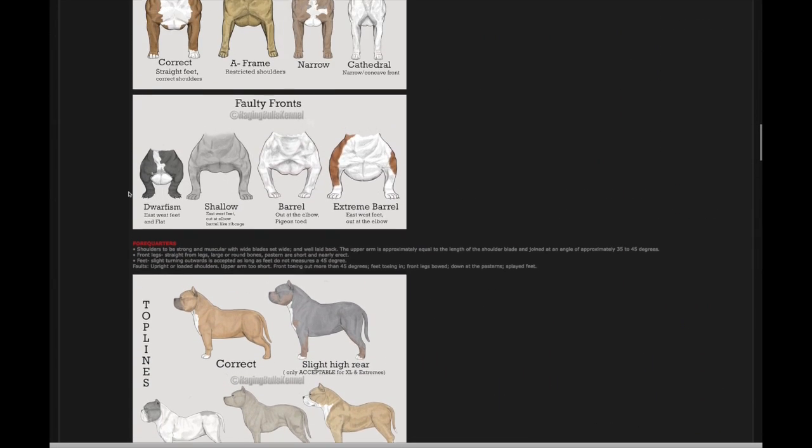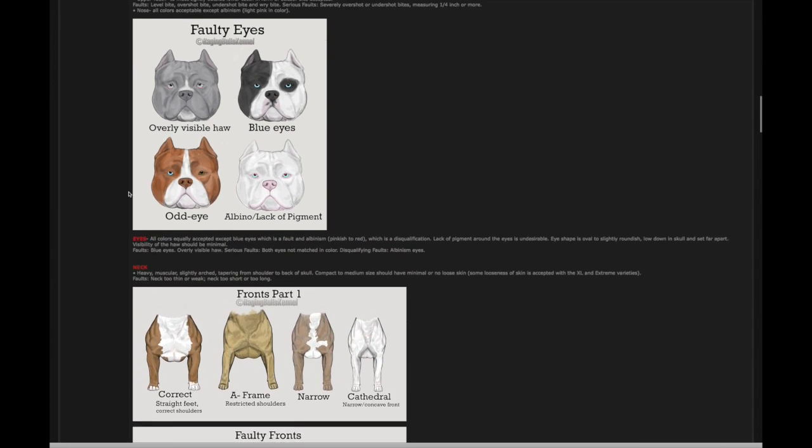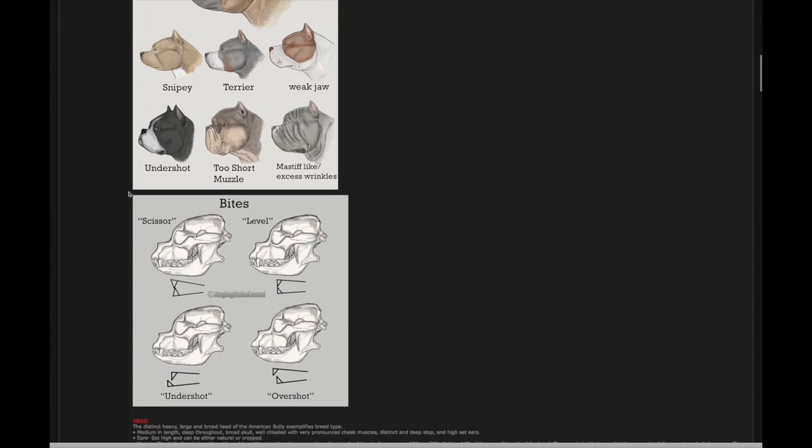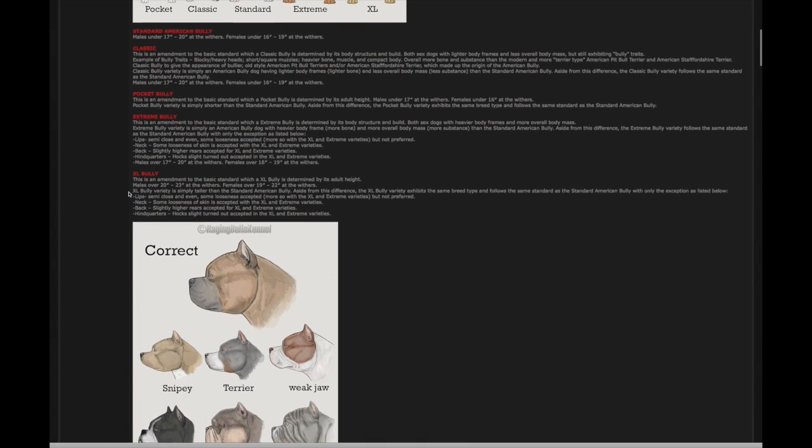But anyway, I want to encourage all of you guys, go over there, check out AmericanBullyShowDogs.com. It's an amazing website. It's an amazing forum. The community is just starting. I think this website is less than 30 days old.